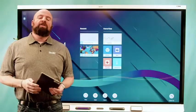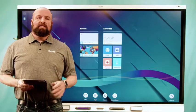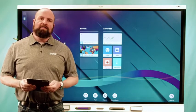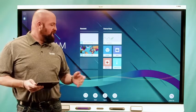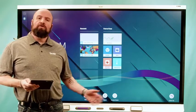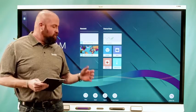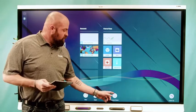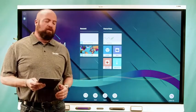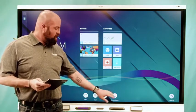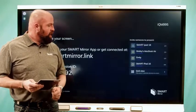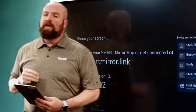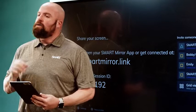One of the great new features coming to the 6000S and MX-V3 interactive displays is a new screen mirroring option we call Smart Mirror. You access it the same way that you do on our existing panels through a share button. There are three ways to connect with Smart Mirror.